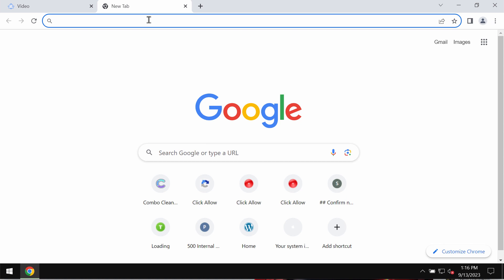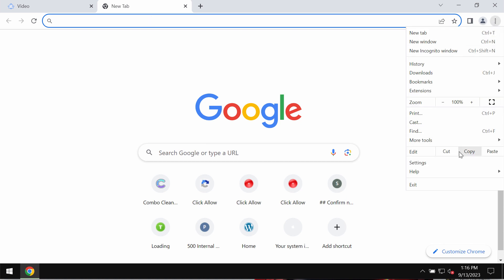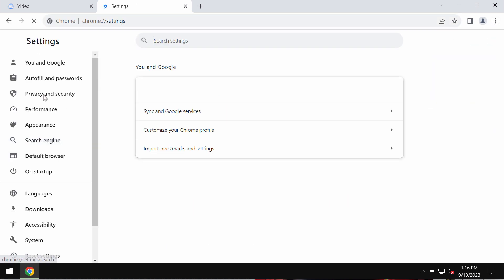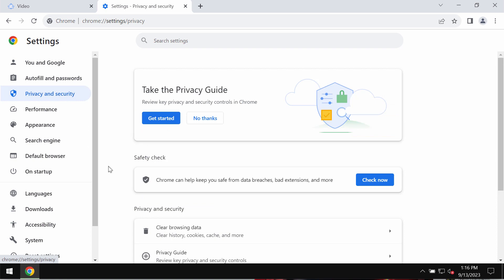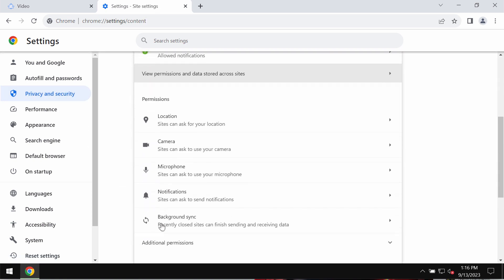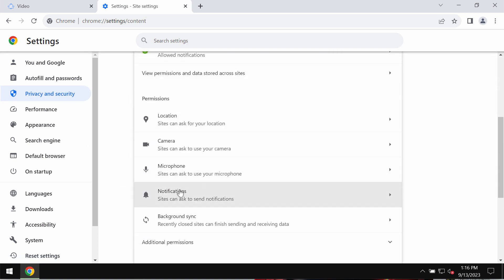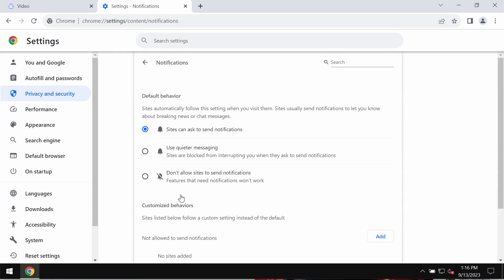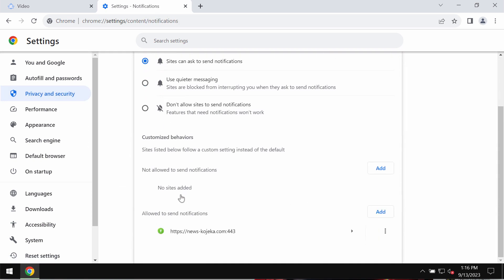This would hijack the browser with a lot of intrusive advertisements. To remove these ads, access the menu, go to settings, privacy and security, site settings, and in permissions choose notifications.